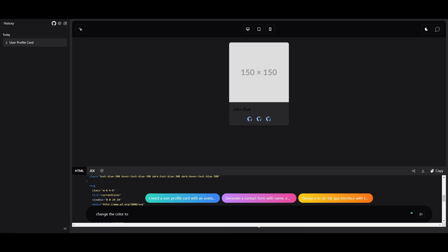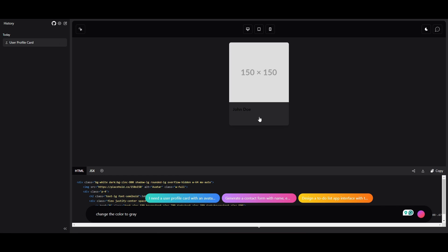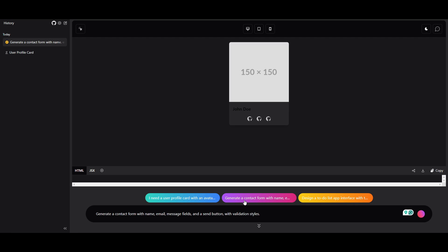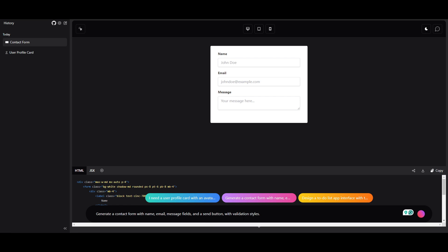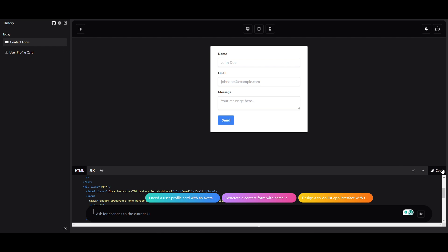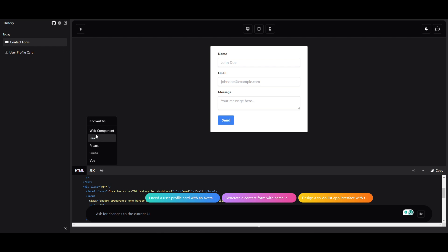For example, I'll change the color to gray and we can see it changed that bottom footer section to gray. Let's look at another example: generating a contact form with name, email, and message fields, plus a send button with validation styles. It does it within a couple of seconds. If you like the code, you can copy it, paste it into VS Code or your cloud deployment, and export this widget. You can also switch to JSX, React, or web components using the available options.